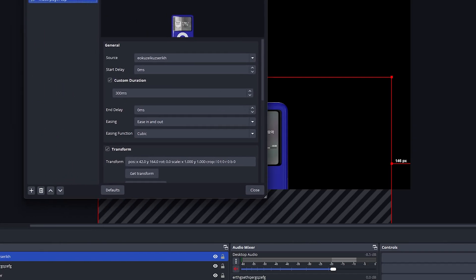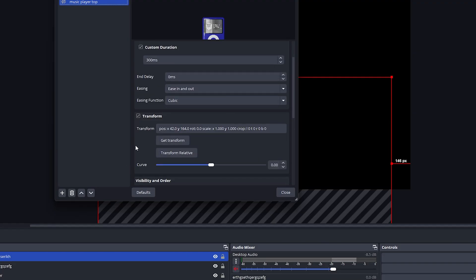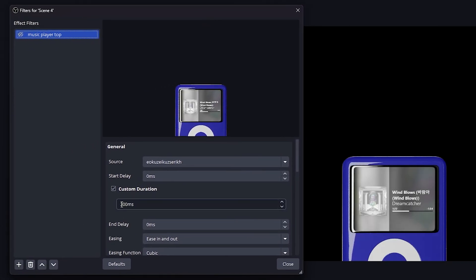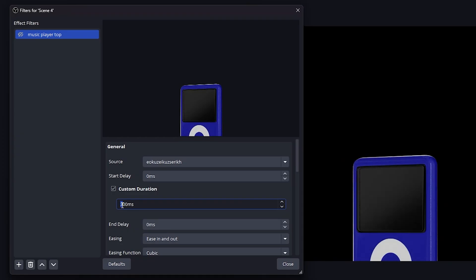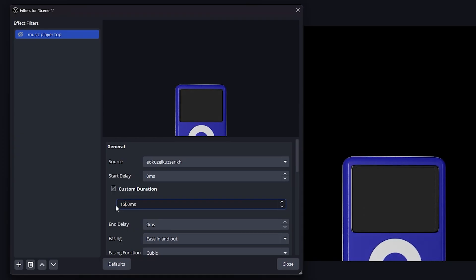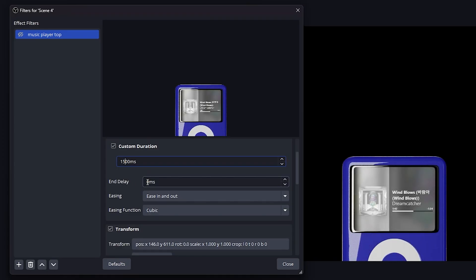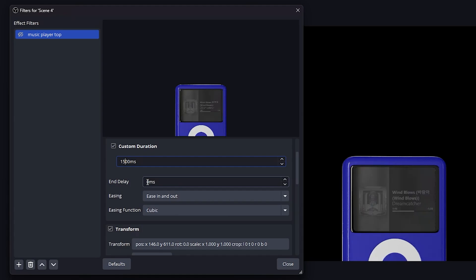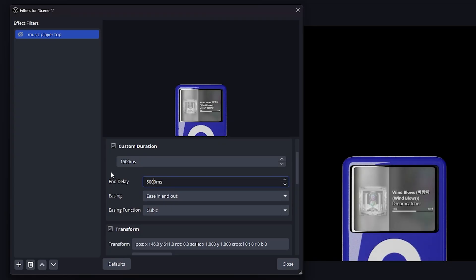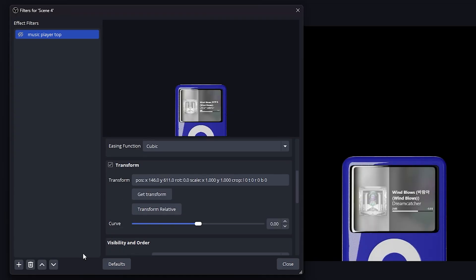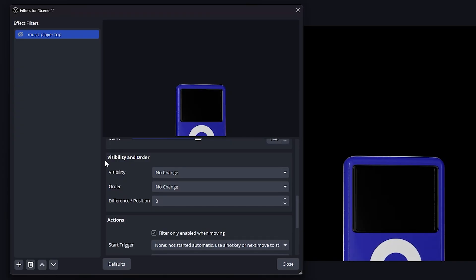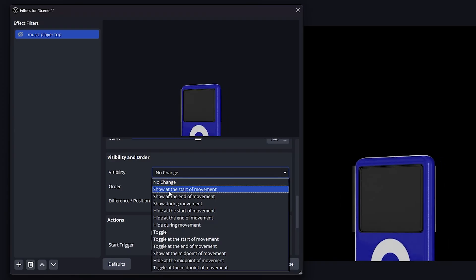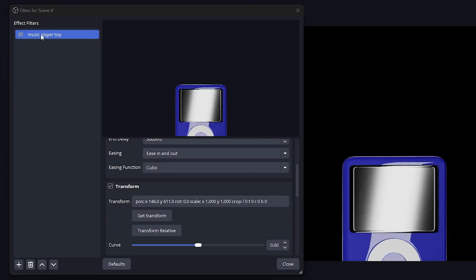What I'm going to do now is after positioning it, go to transform and click get transform. Boom. It saved it. So now while we're there, what we want to do is set the custom duration. That is how long do we want it to take to go up to that position? In my case, I'm going to put 1500 milliseconds. And then we're also going to set the end delay. The end delay is how long do we want it to stay up before it moves to the next move? In my case, I want five seconds. So 5,000 milliseconds. And one thing we're going to do here in order to trigger the animation on time is we're going to make the group visible when this gets triggered. So if I go to visibility and order, I can set that to show at the start of the movement.